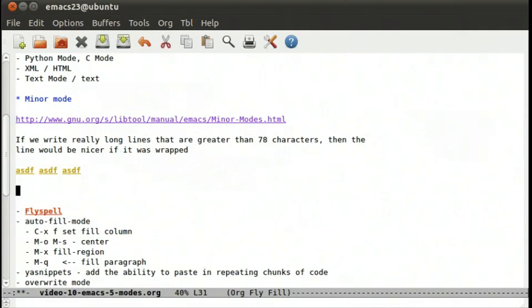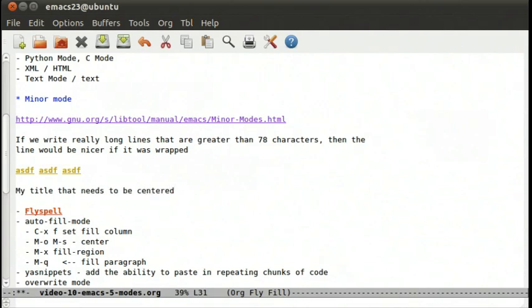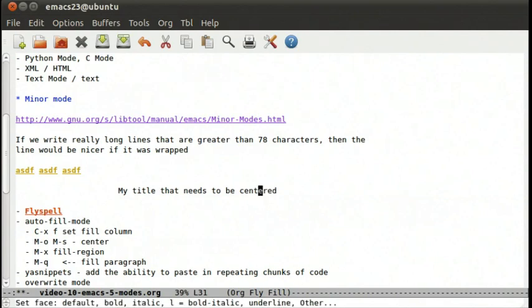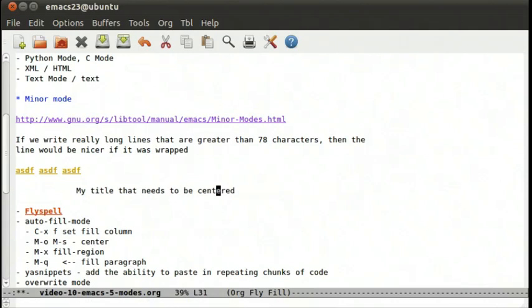Now if we have a title, my title that needs to be centered. If we do meta o, meta s, that's now centered. And if we refill that, let's do ctrl u 60, ctrl x and then f. And we do meta o, meta s. It's now re-centered with that column width. Works very nicely.